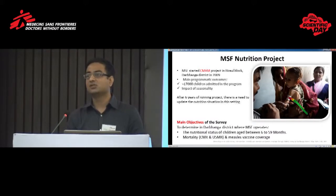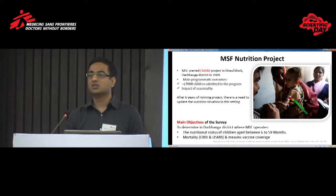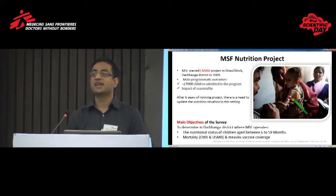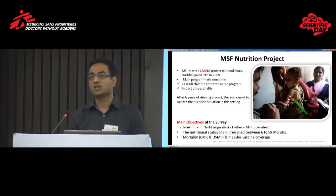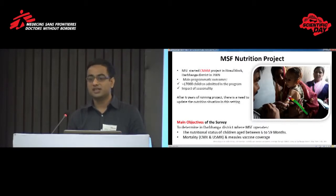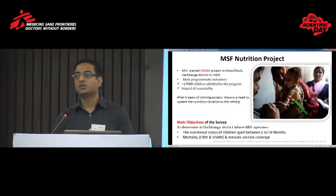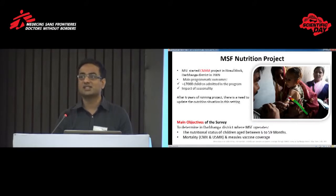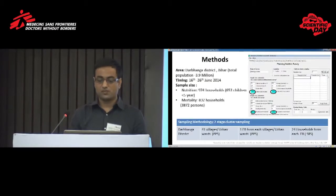Based on these results, MSF started a CMAM — community-based management of acute malnutrition — project in a block of Darbhanga district with the aim to treat malnutrition. The program was started in early 2009 and since then over 17,000 children have been treated. The project has good outcomes, but we have quite a high defaulter rate. However, for those who do not default, the cure rate is as high as 90%. After six years of intervention, we do not have exact data on the current situation of malnutrition in Darbhanga. This survey was done to determine the prevalence of undernutrition among children aged 6 to 59 months, and as a secondary objective, to determine the mortality rate and measles vaccine coverage in Darbhanga district.